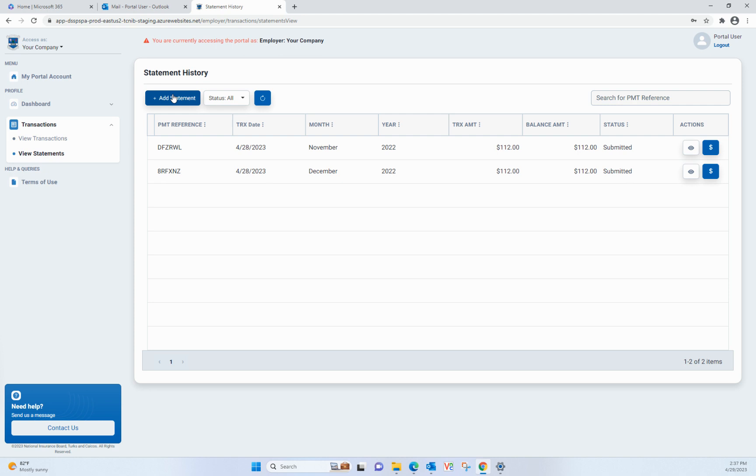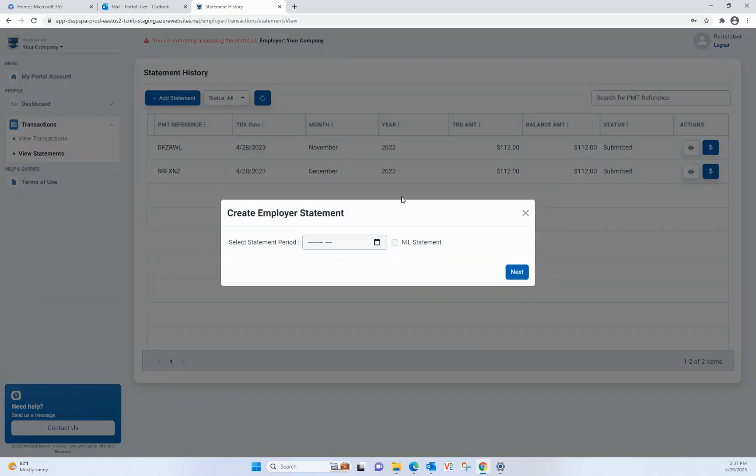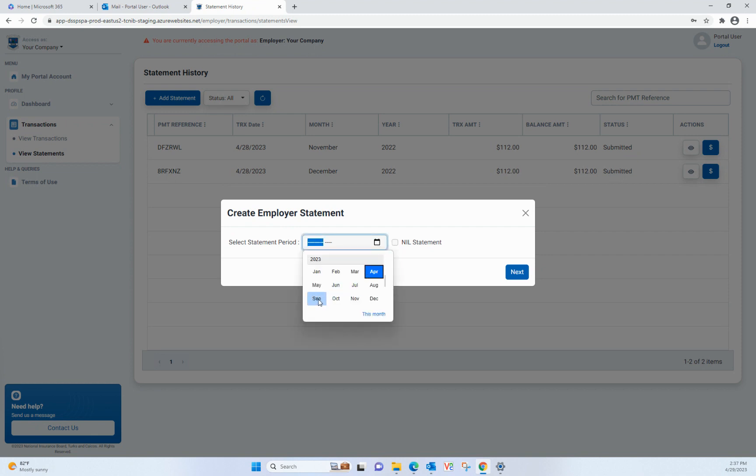To create a brand new statement, click on the Add Statement button. Enter the month and year for the new statement by clicking on the calendar icon in the modal, then selecting the month and year. Press Next.